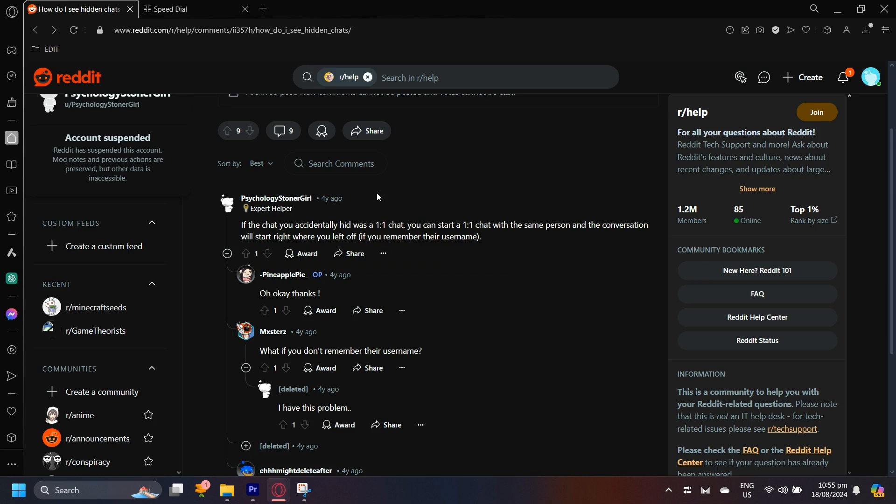Yeah, that's pretty much it. All you have to do is find their username and then initiate another chat, so you can go ahead and get back to the chat that you accidentally hid. That's pretty much it.